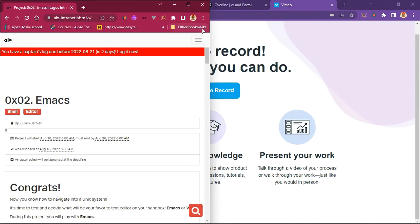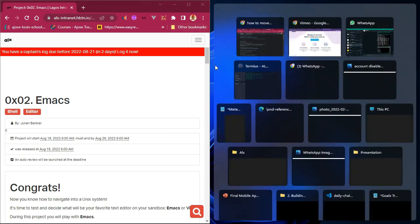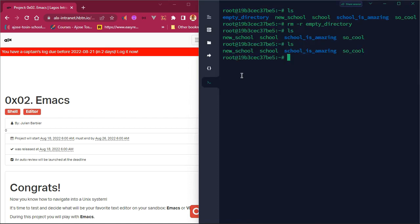Good morning everyone. I want to show you how to tackle this particular task, which is the Emacs task. I might not be using the time use for this — I'll just use the sandbox straight away. You can use the time use if you want, that's still okay. For this particular task, let's get started.